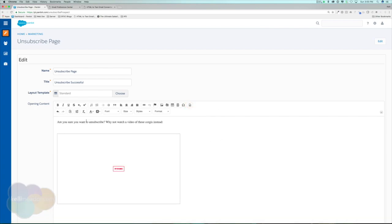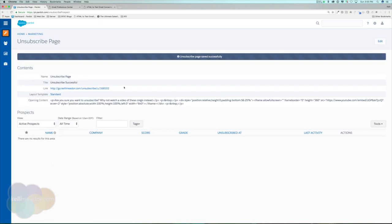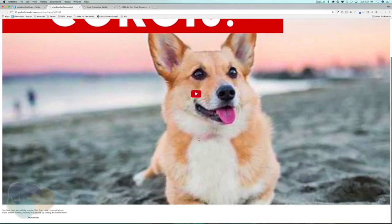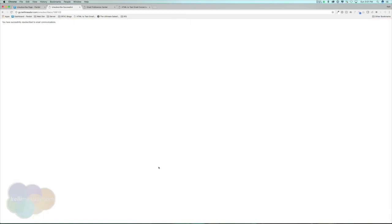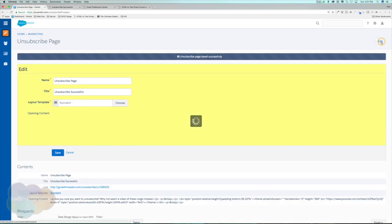Are you sure you want to unsubscribe? Why not watch a video of these corgis instead? Let's hit save and look at our unsubscribe page. We have the message, here's the corgi video, and then people can resubscribe here. Once they resubscribe, it'll say you have successfully resubscribed to email communications. And again, we can go ahead and change that message as well.